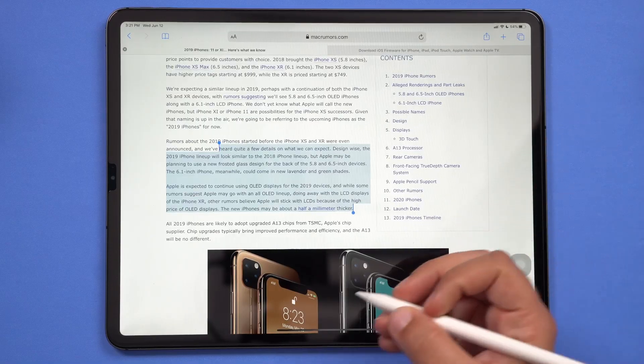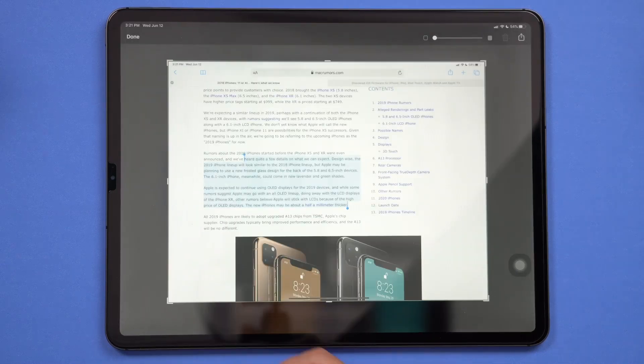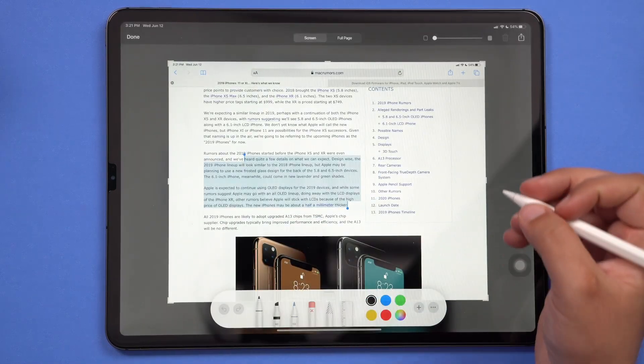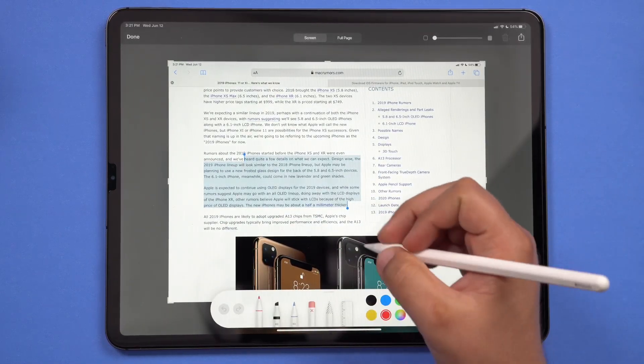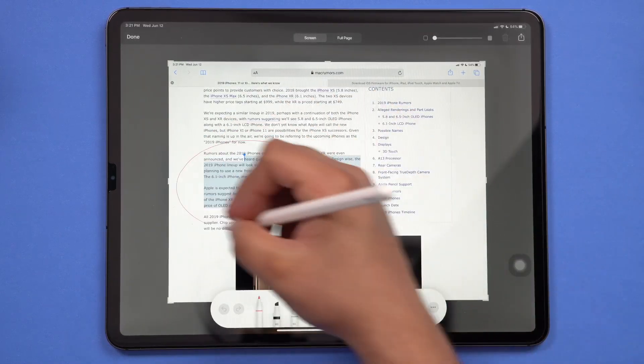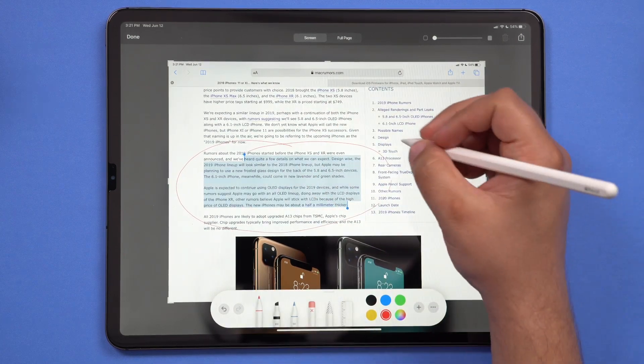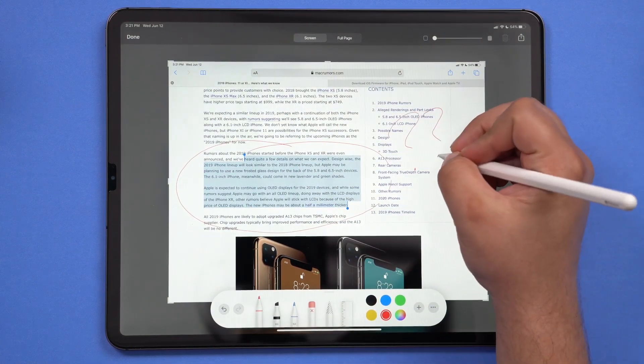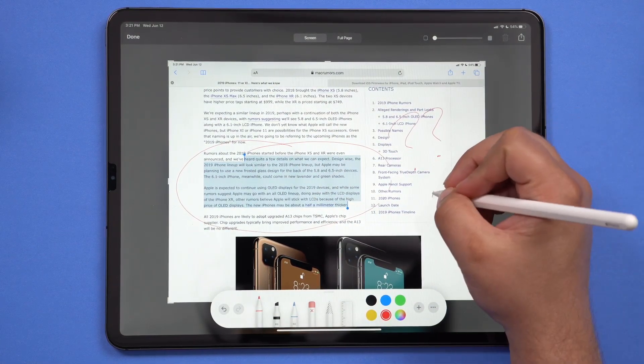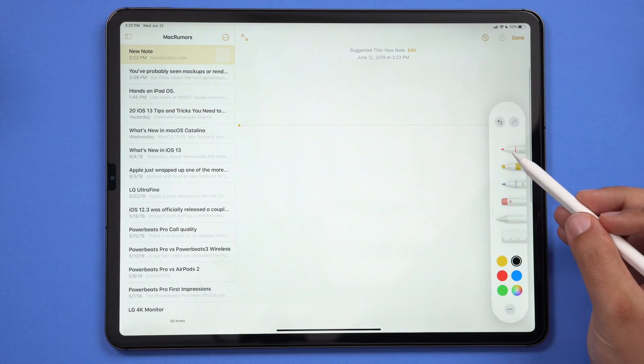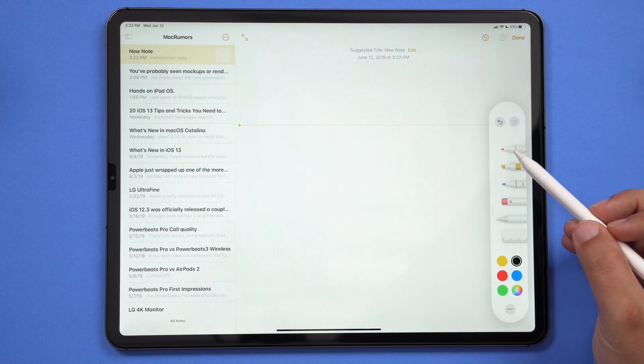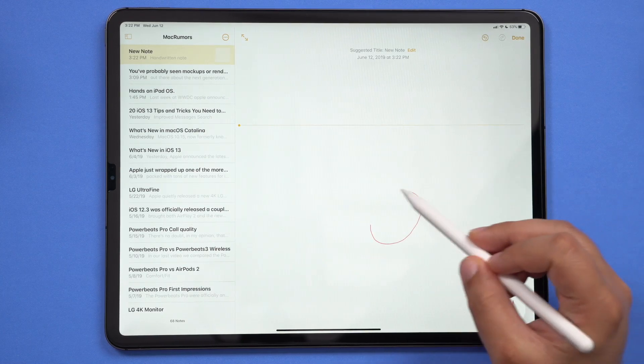The Apple Pencil also got a nice little update with some new features and improvements. One thing that you can do now is actually swipe up from the corner of the iPad to instantly take a screenshot and immediately begin annotating on that screenshot.